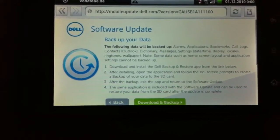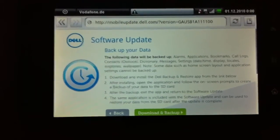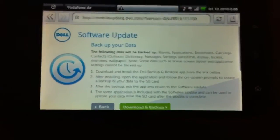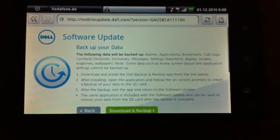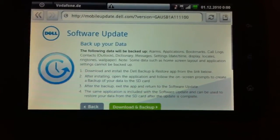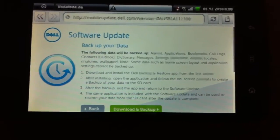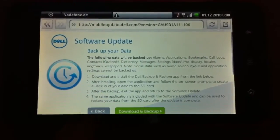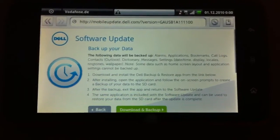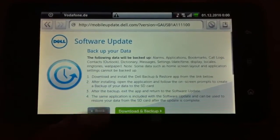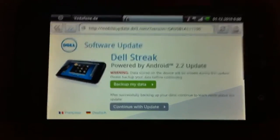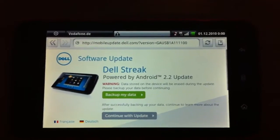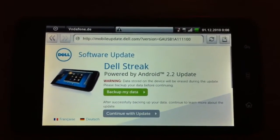After installing, you have to save all your settings on the SD card and later on just read the file and get your data back. And once you've done that you can continue with the update.